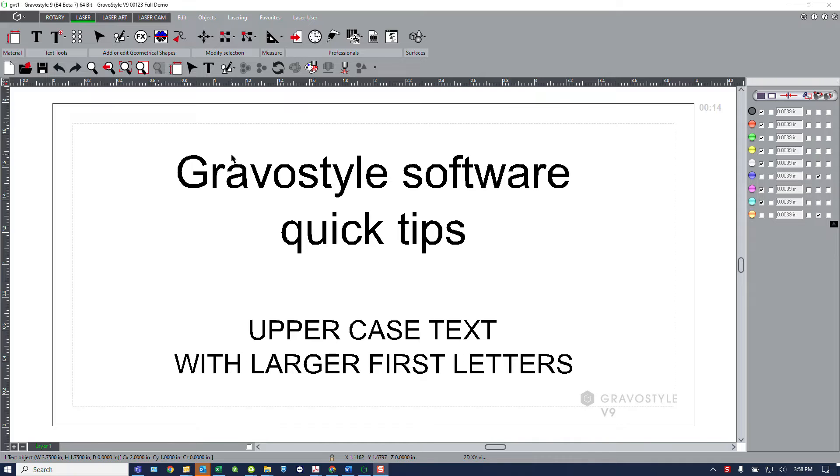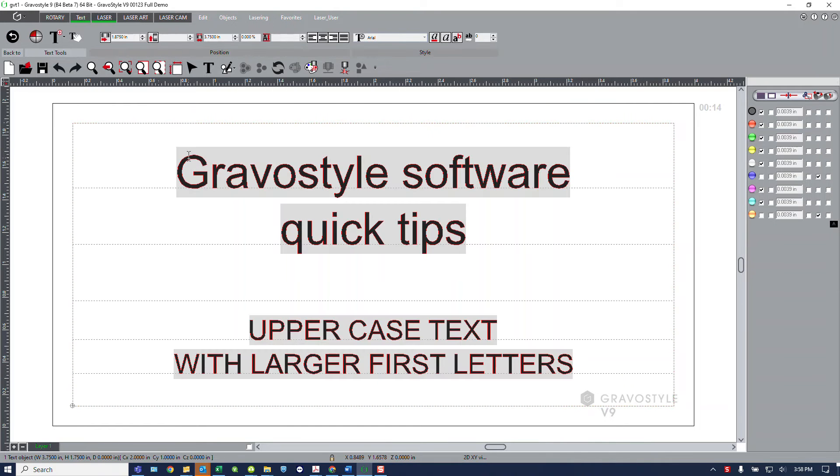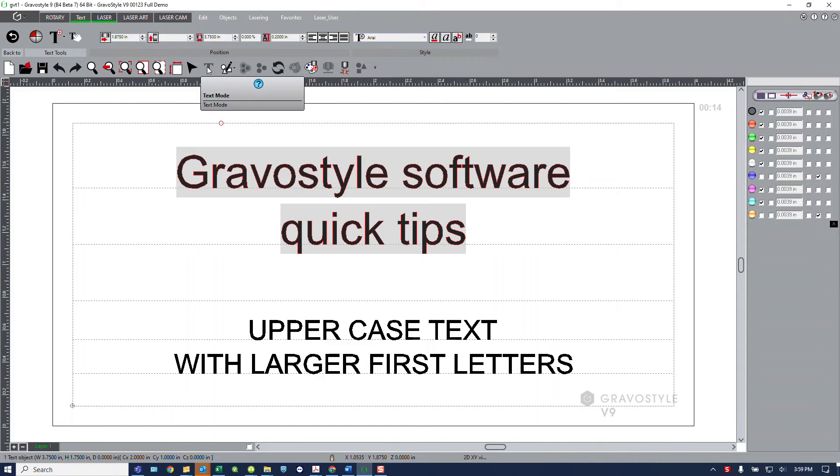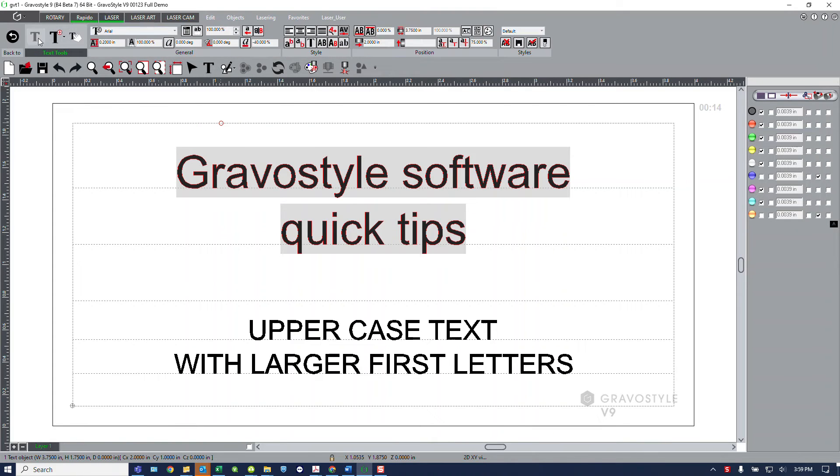So let's start by selecting the text that we want to edit. Again, this selection could be made before you type the text. In this case I already have the text on the screen. I'm in the text mode so now I'm going to go to my rapido wheel.